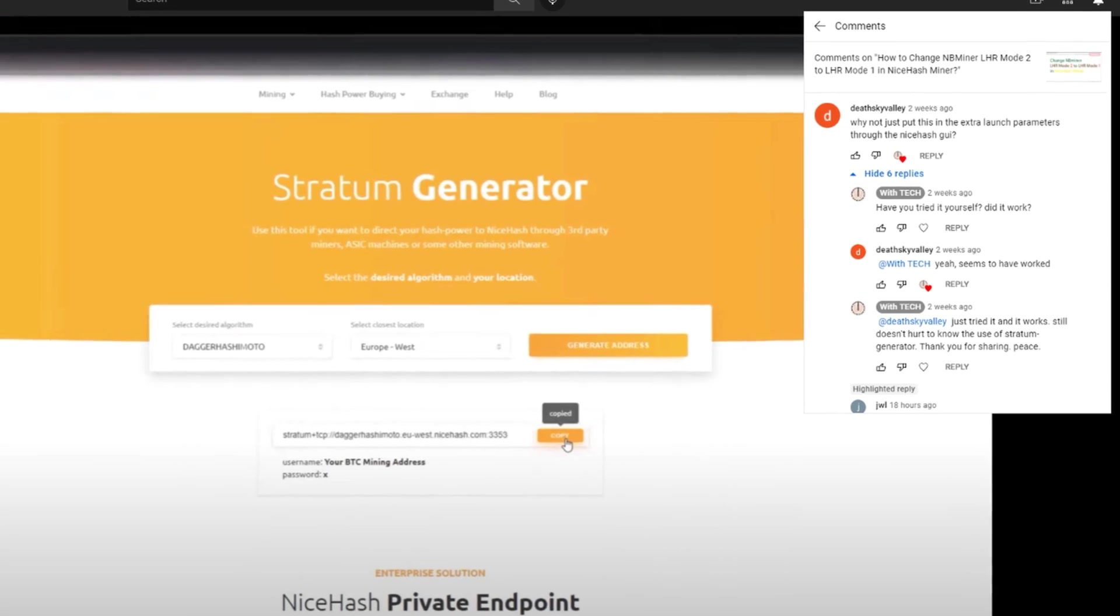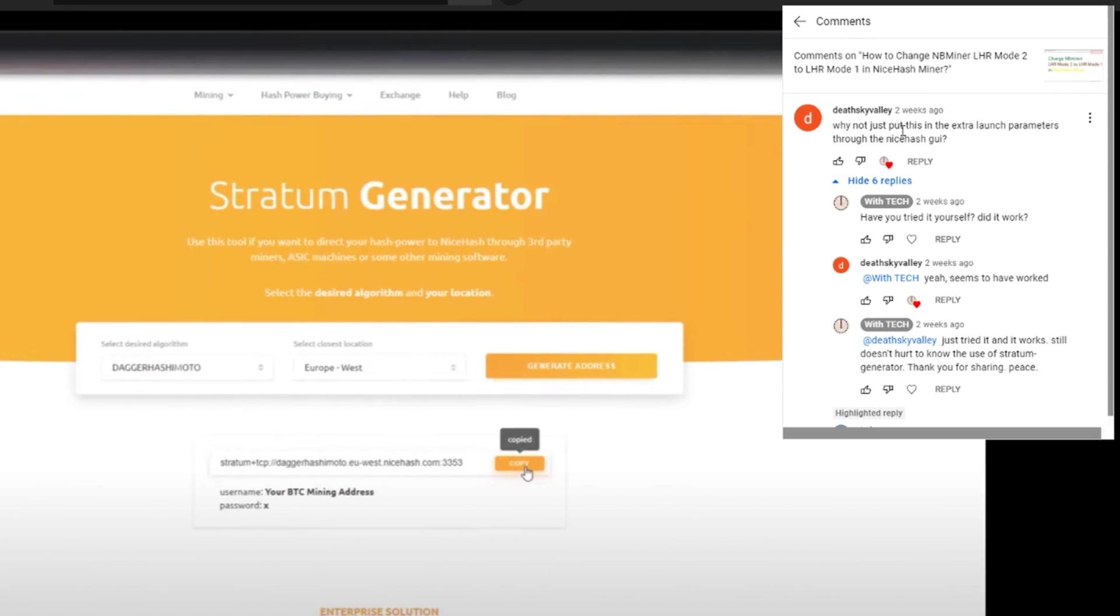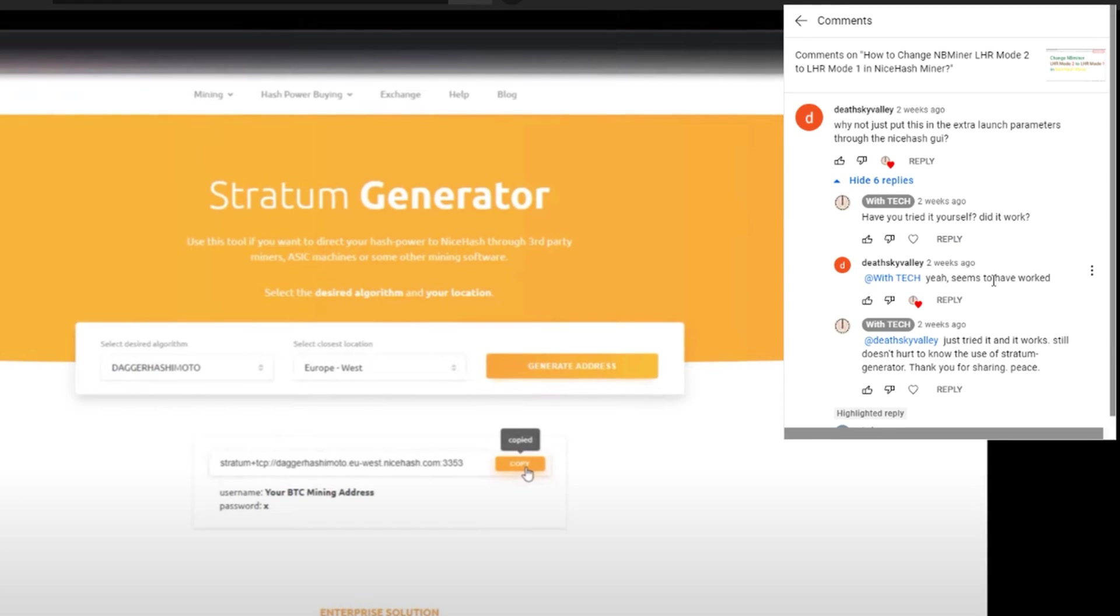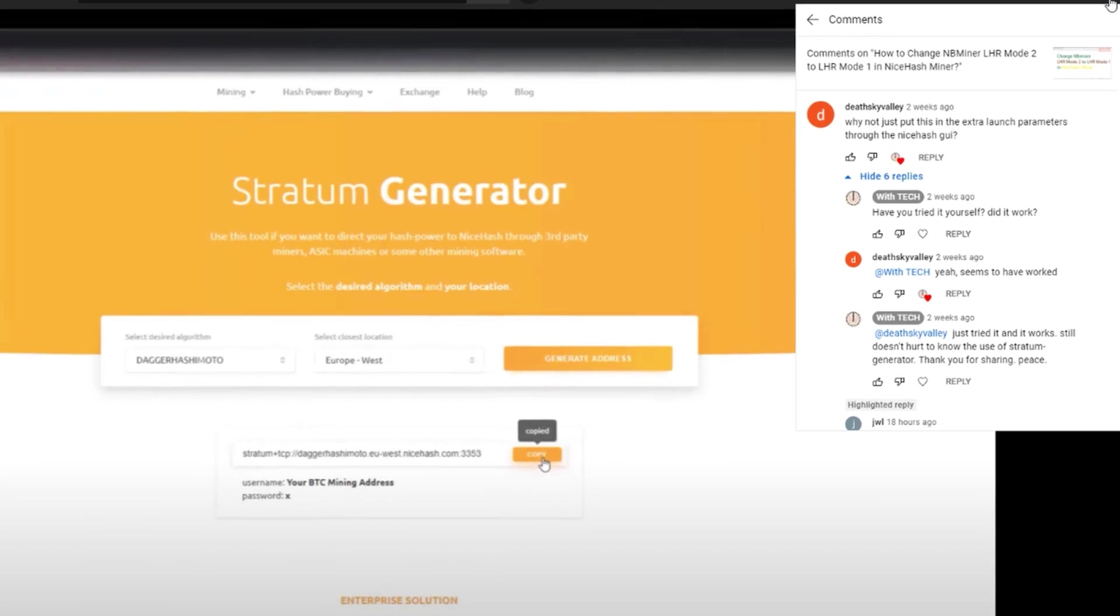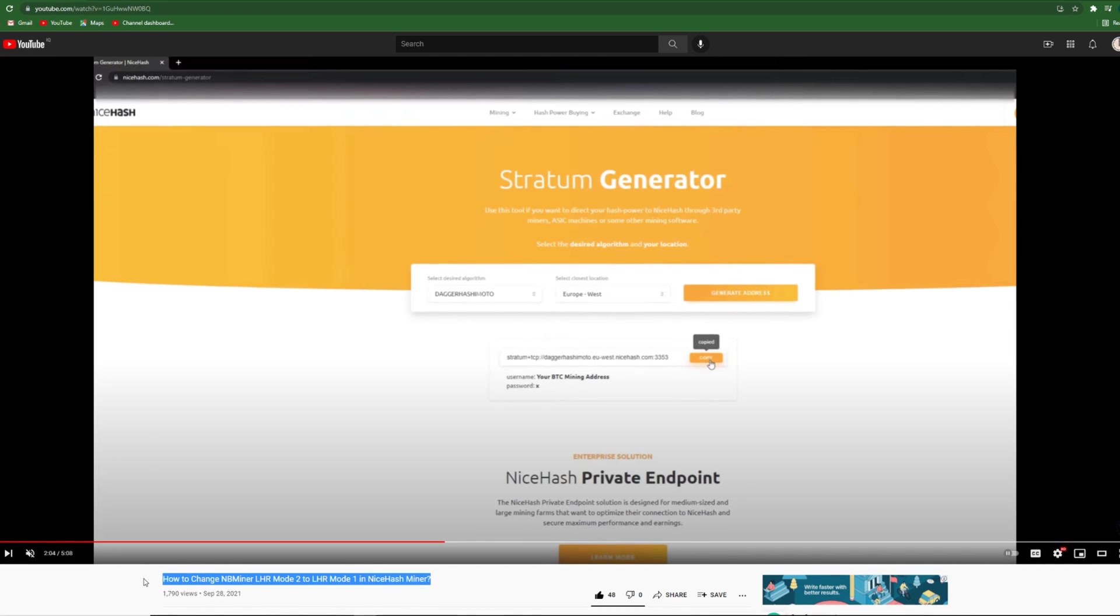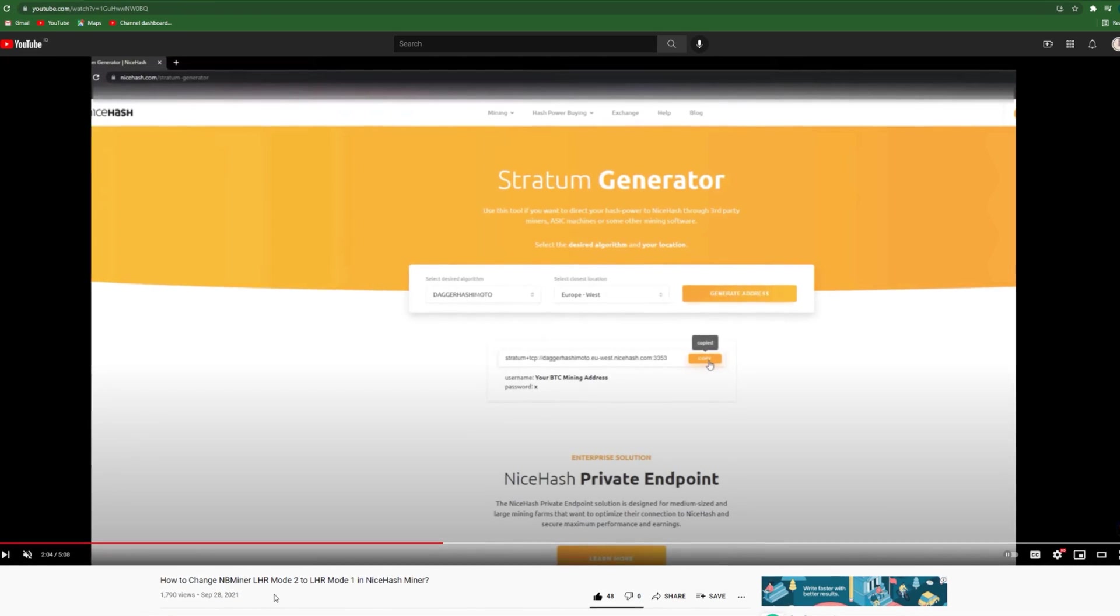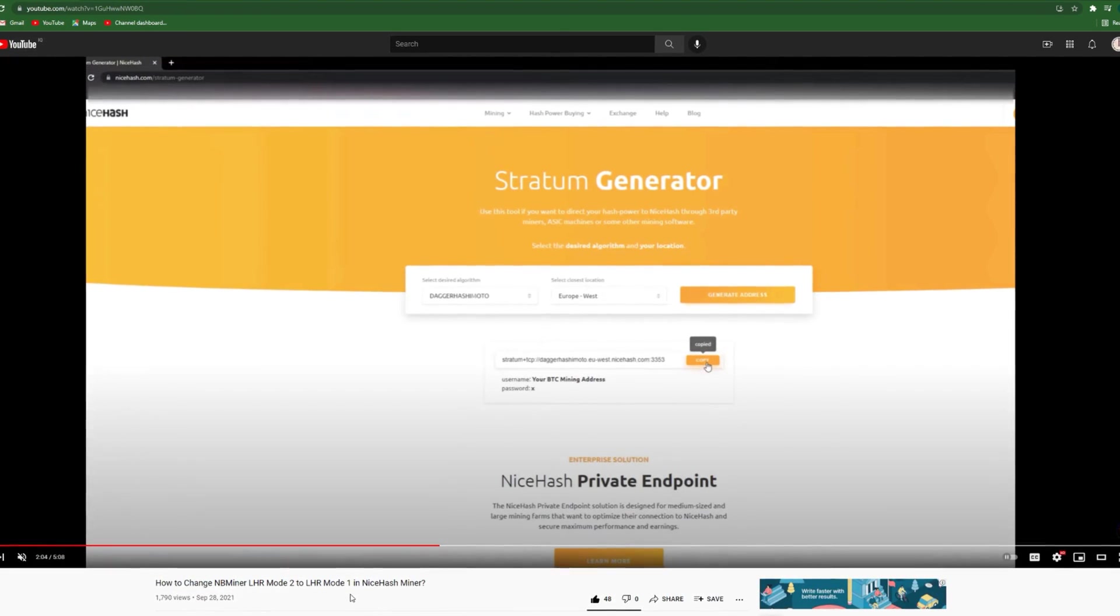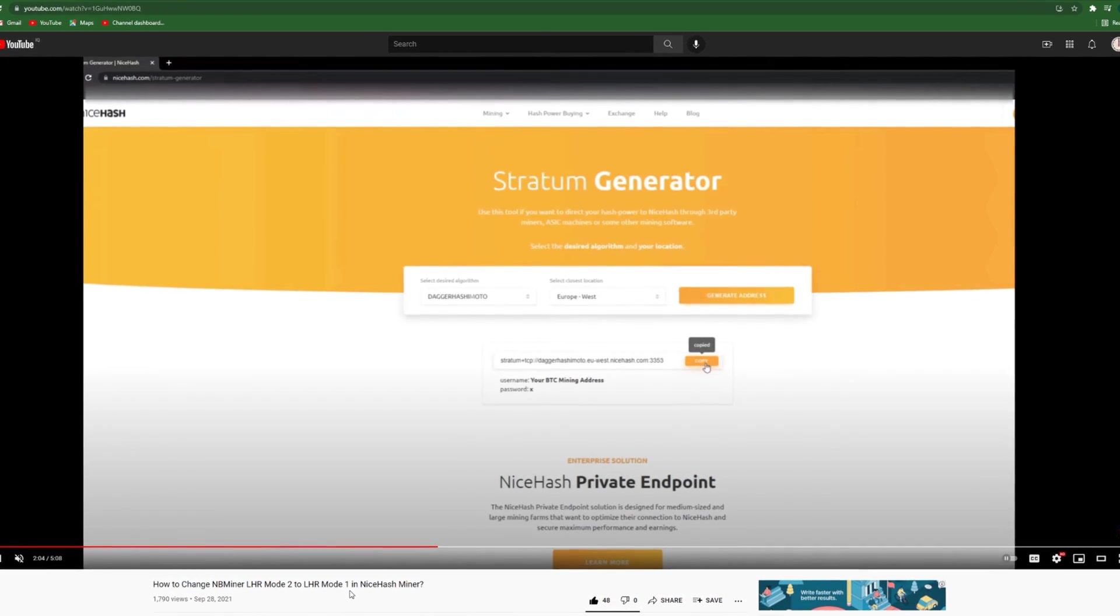I want to thank Deathsky Valley who suggested and shared this information about extra launch parameters. Previously we had a video about how to change NB Miner LHR mode number 2 to LHR mode number 1.